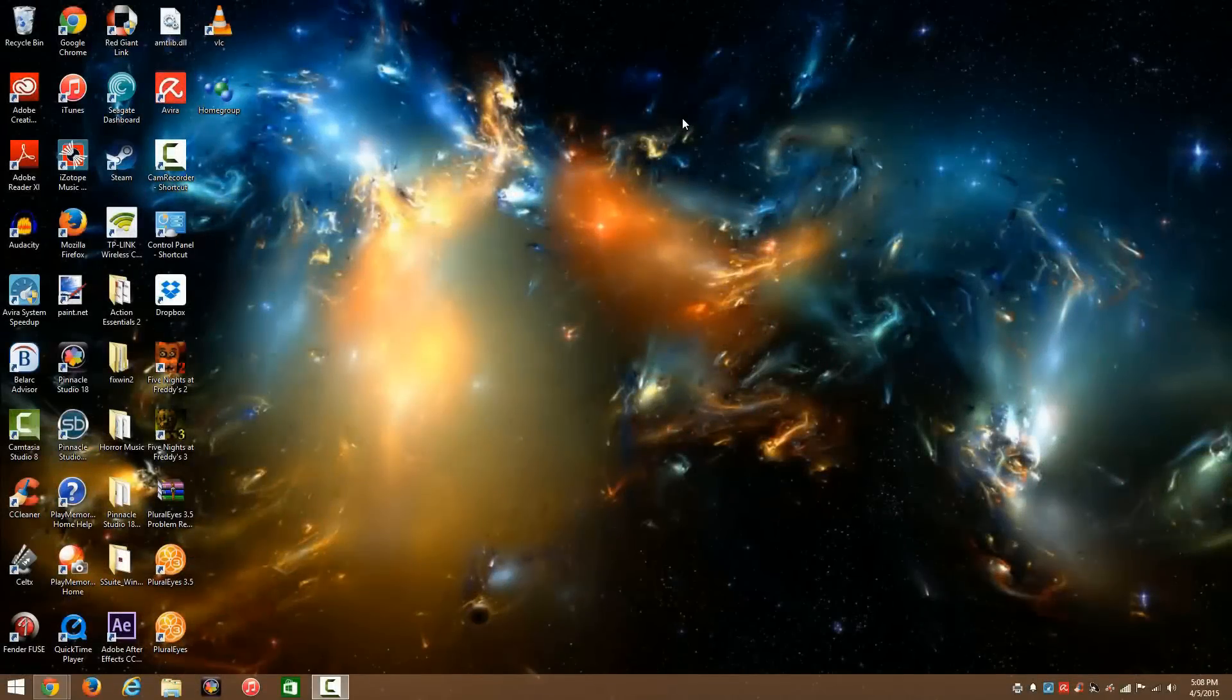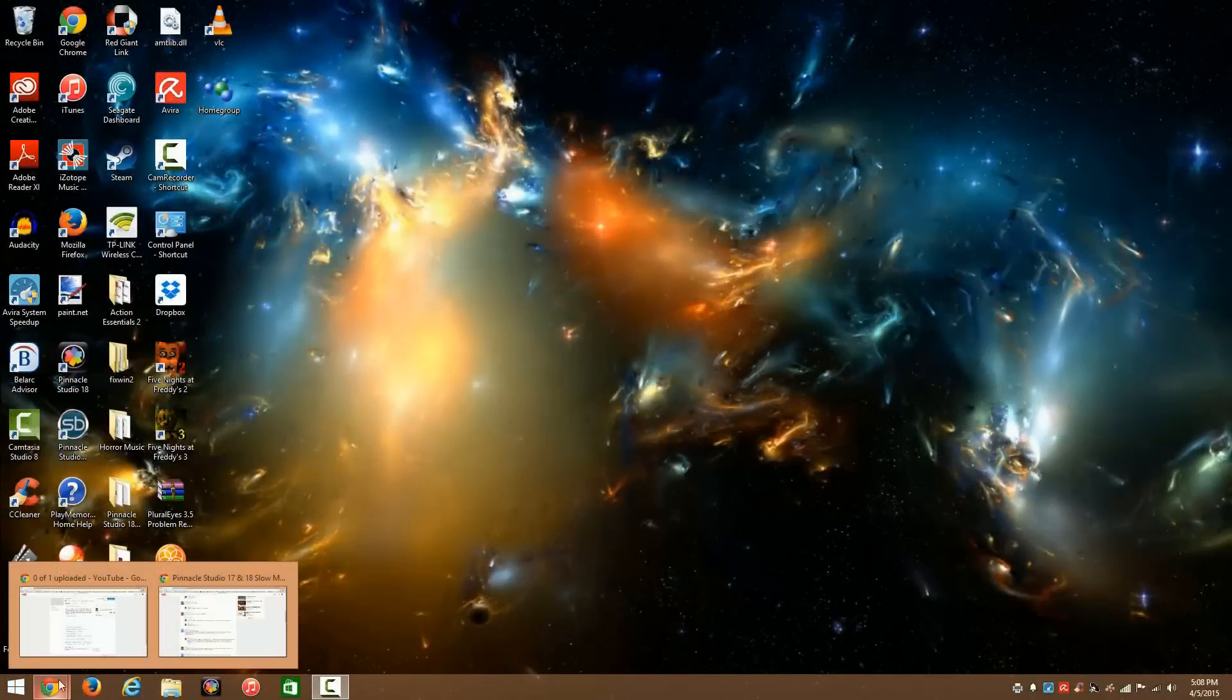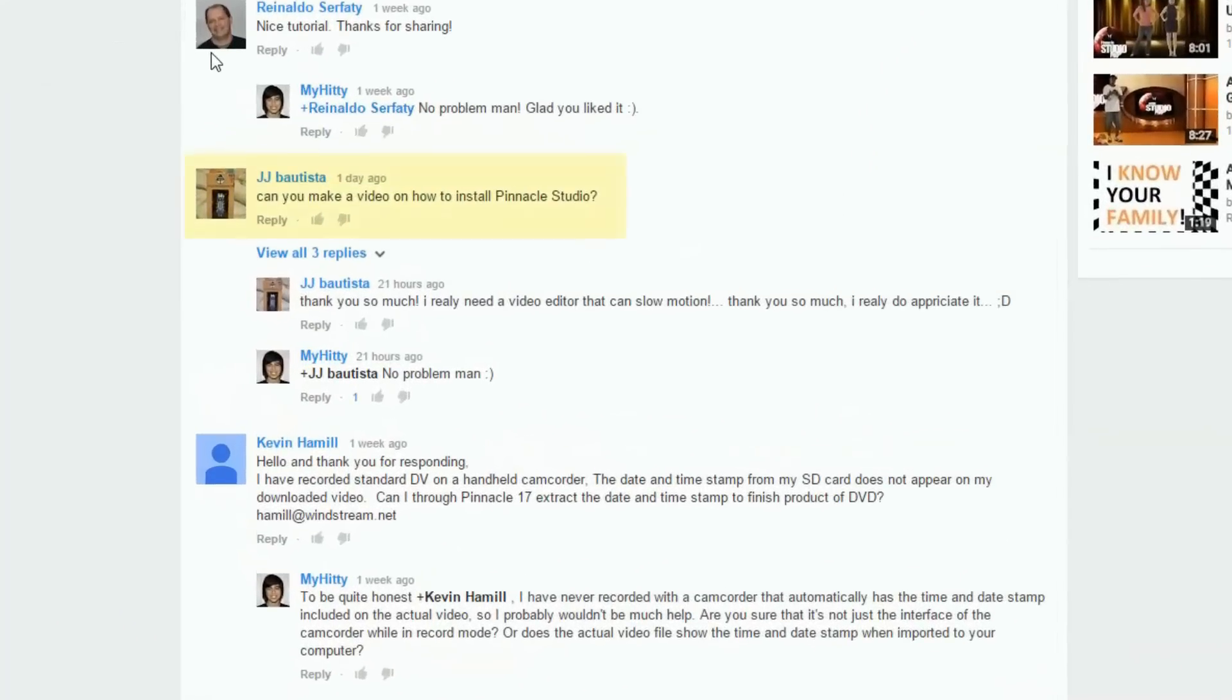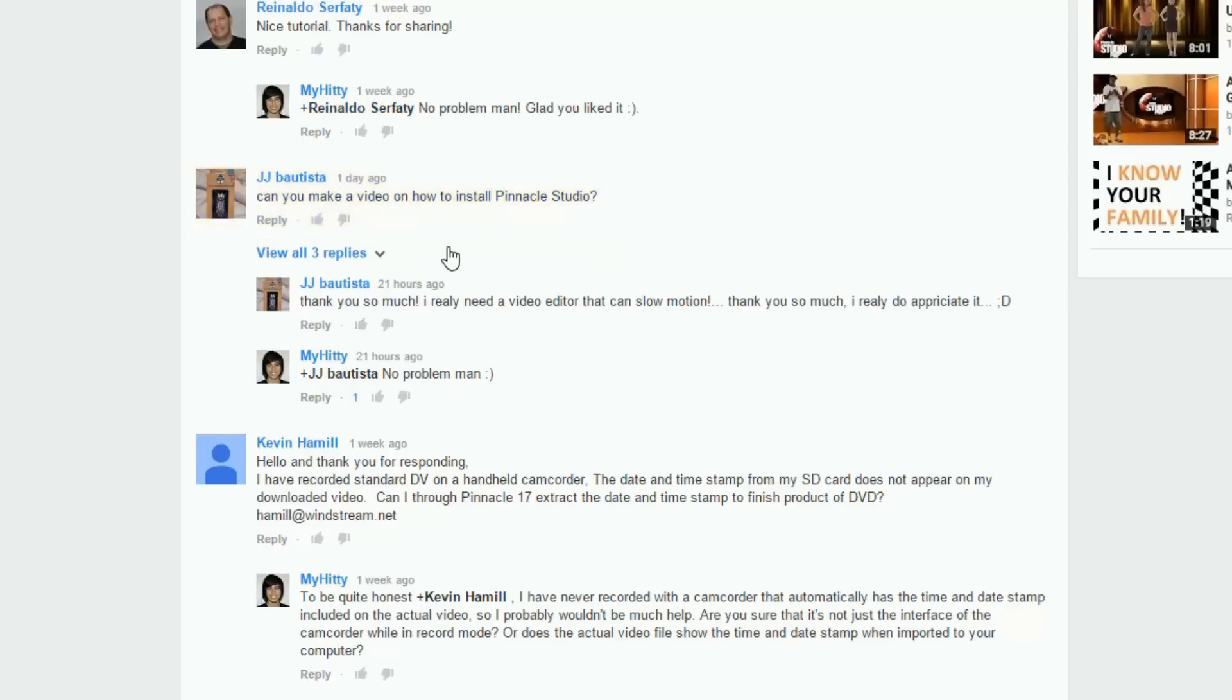Hey guys, what is up? I actually got a YouTube request on my slow-mo tutorial. This guy named JJ Patista asked me if I would like to make a video on how to install Pinnacle Studio.